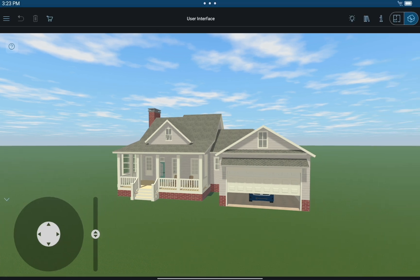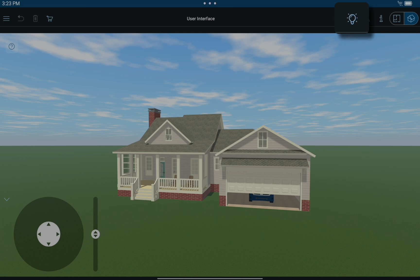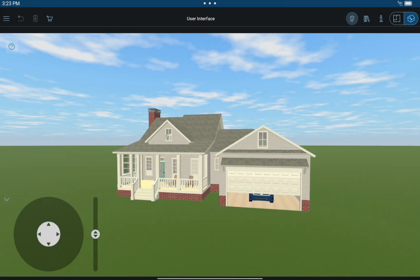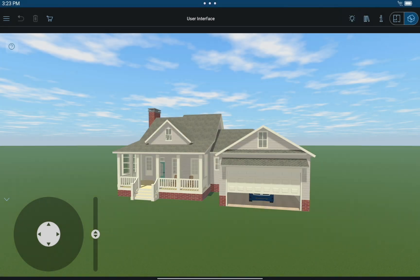Live Home 3D offers two rendering modes for the sake of convenience and flexibility: shadows and lights on, and shadows and lights off, which is the faster of the two options.